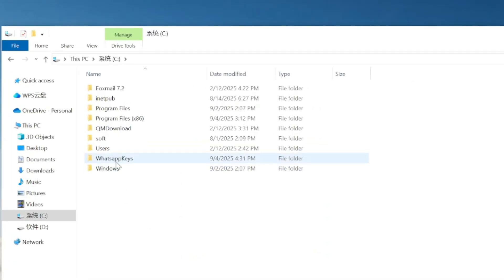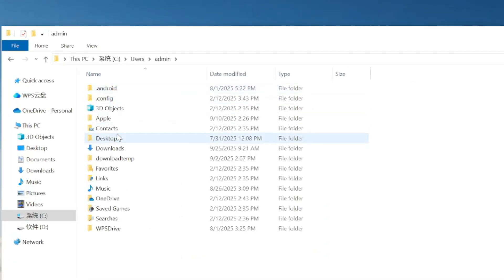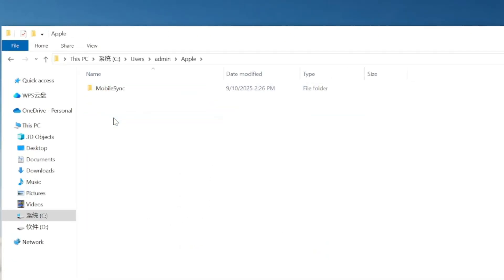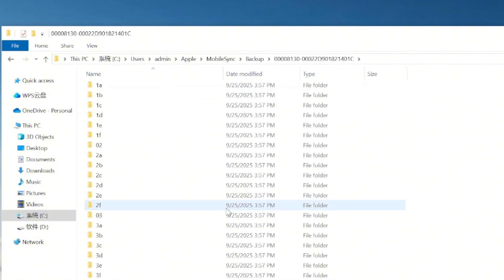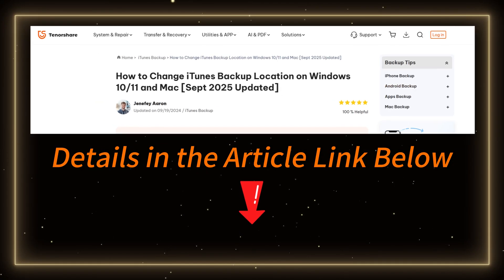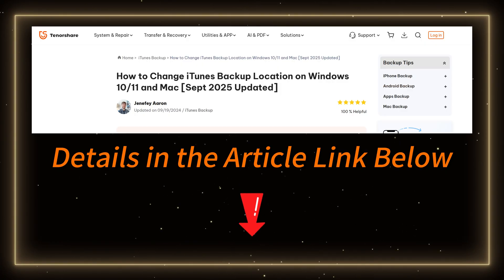Open the C Drive, then Users. Find your username, click Apple, click Mobile Sync, and finally, click Backup. That's it. If you're wondering how to change the iTunes backup file location, I've linked to an article in the description that explains it in detail.